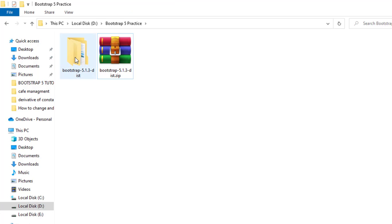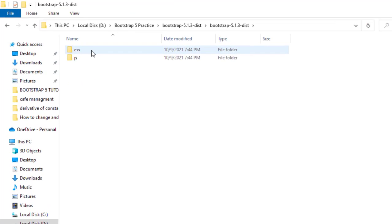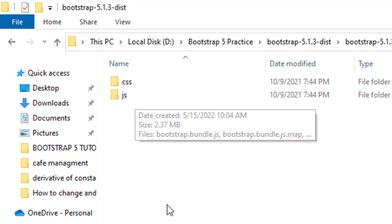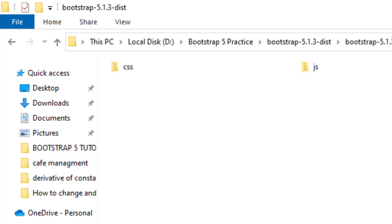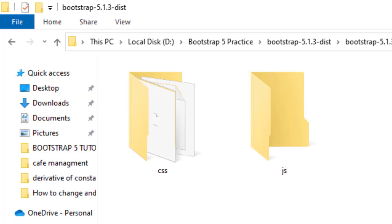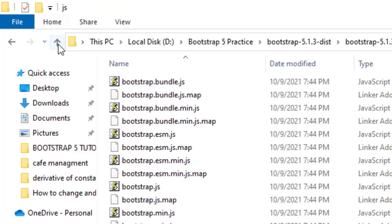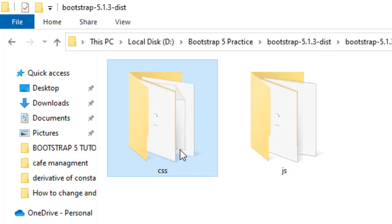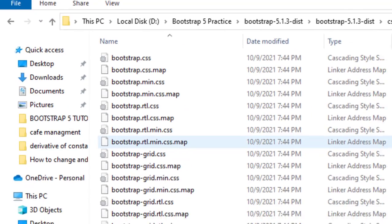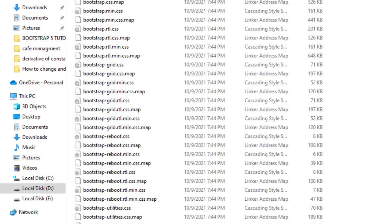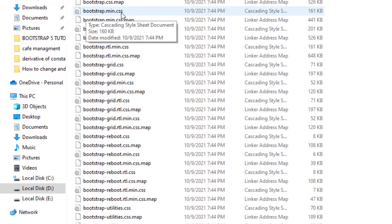Now I will extract this downloaded file. Now you can see that it has been extracted. As I insert it in the folder, you can see here there are two folders available: one is CSS and one is JS folder. In the CSS, which is Cascading Style Sheet file, there are so many files available in this folder.